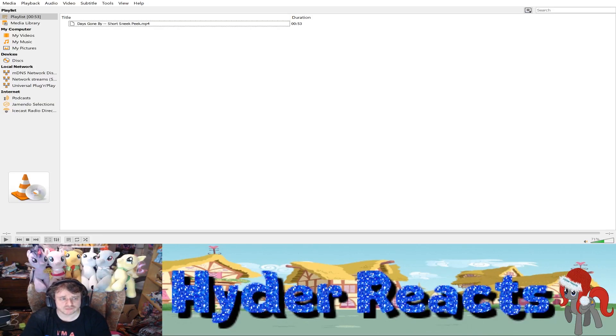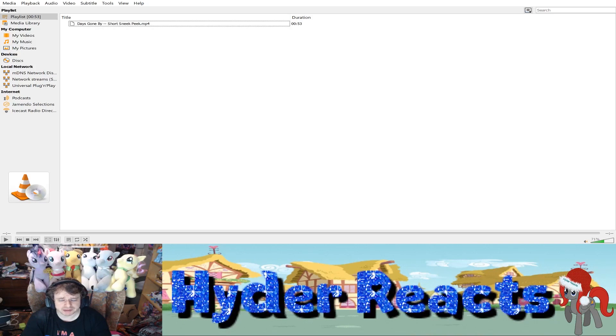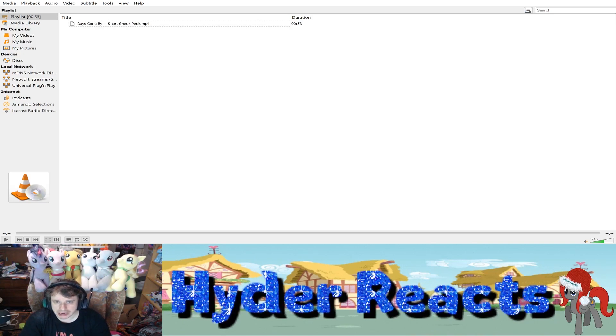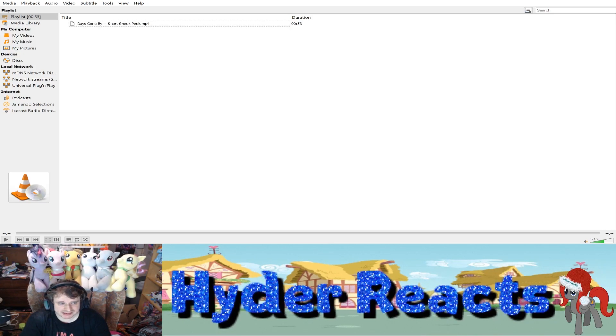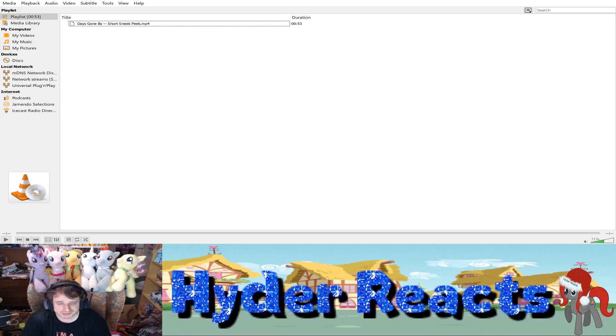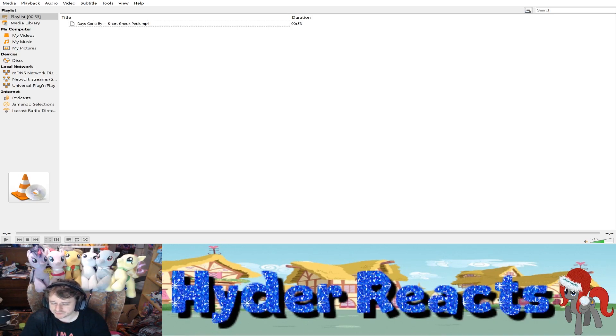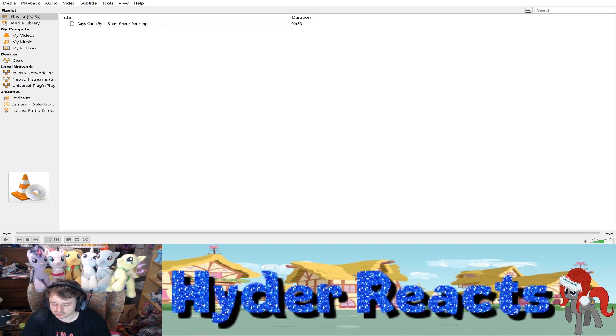Hello guys, I'm Flyder Reaction with this short sneak peek video. Happy New Year everypony! It's called Days Gone By. It's 53 seconds, quite a short one.